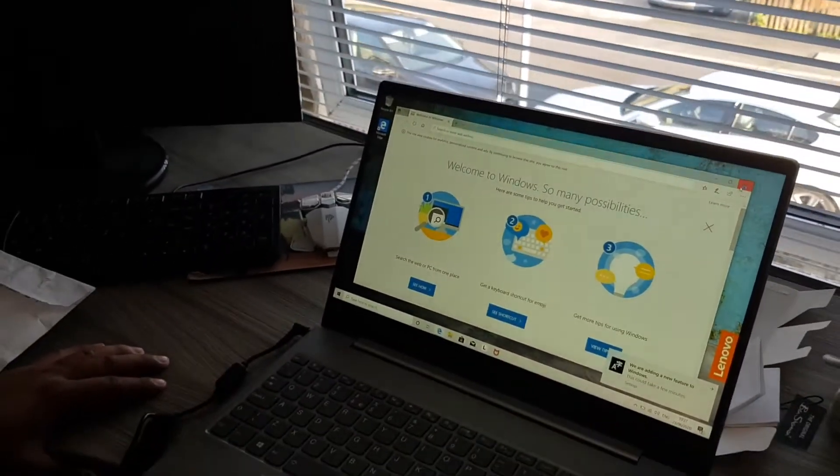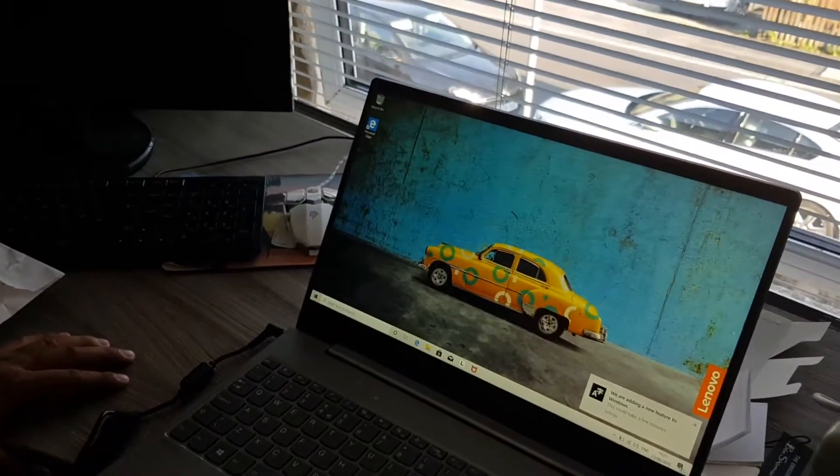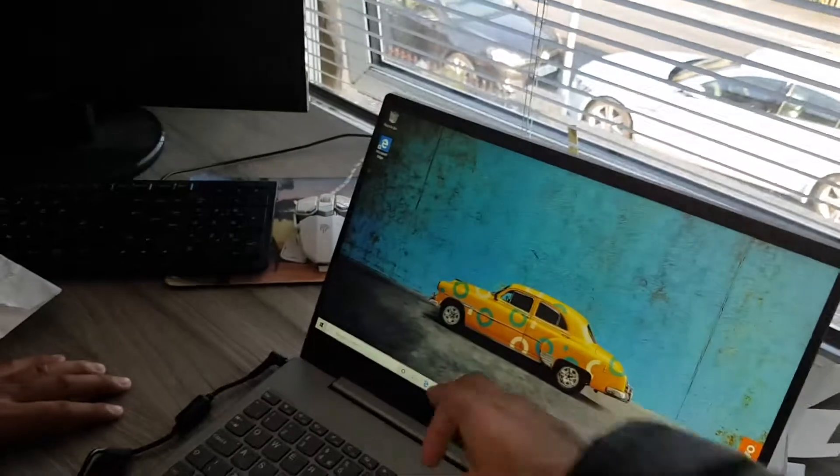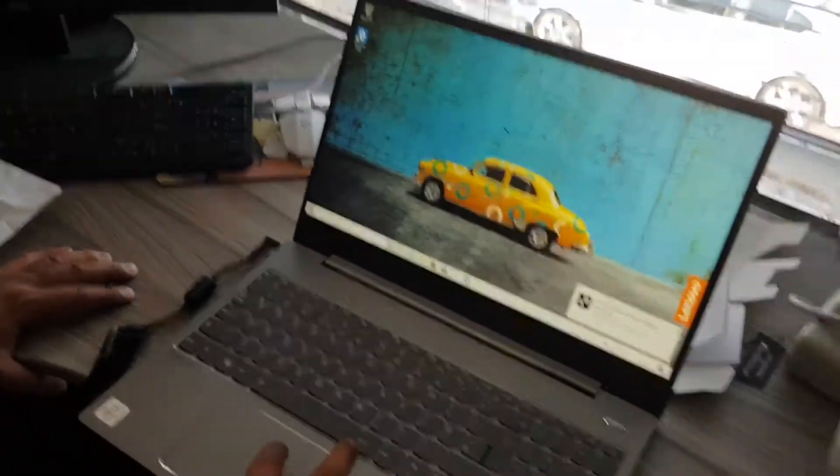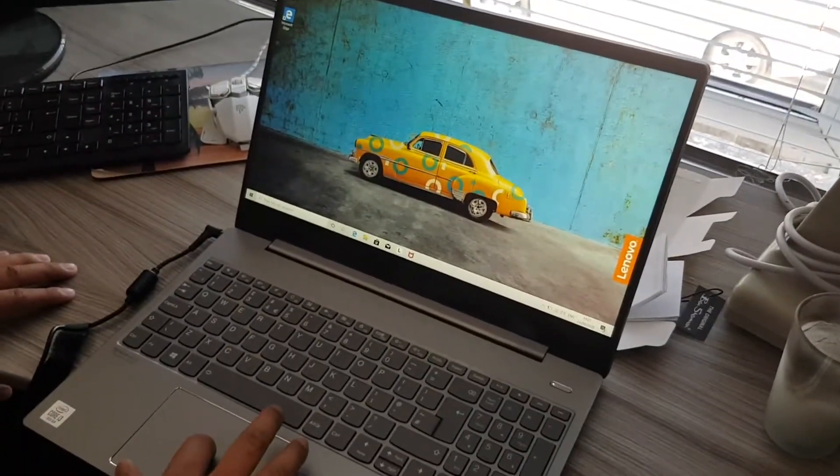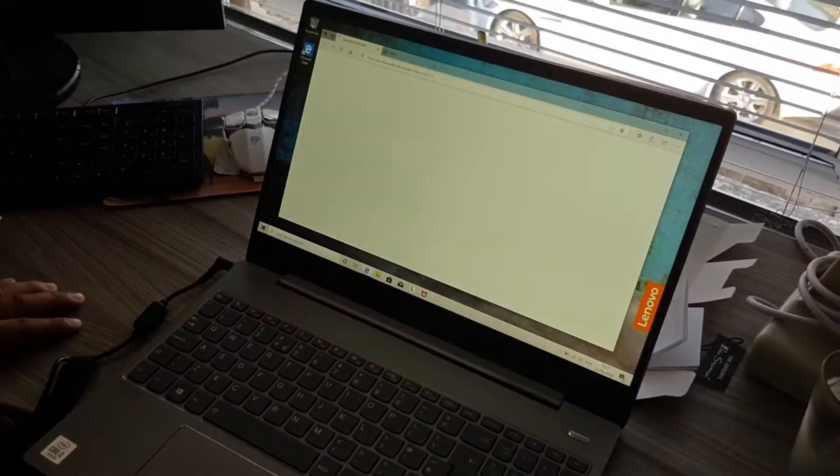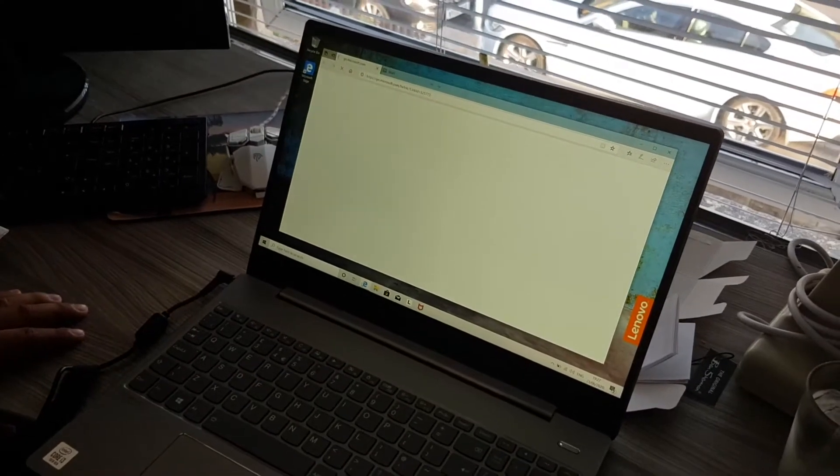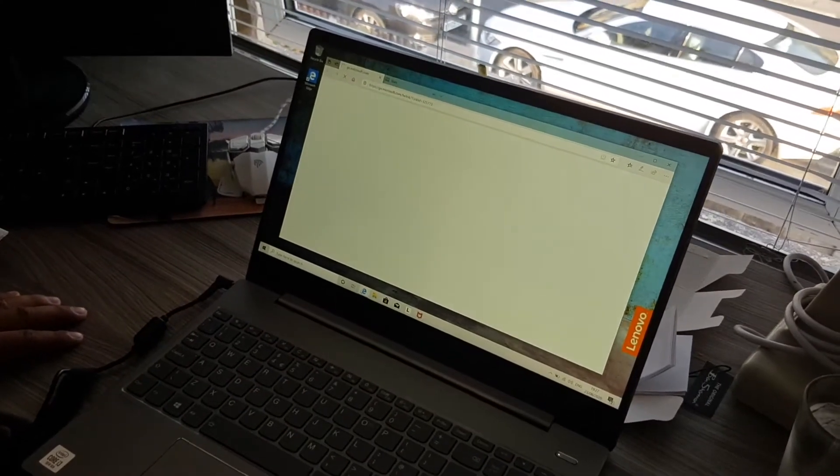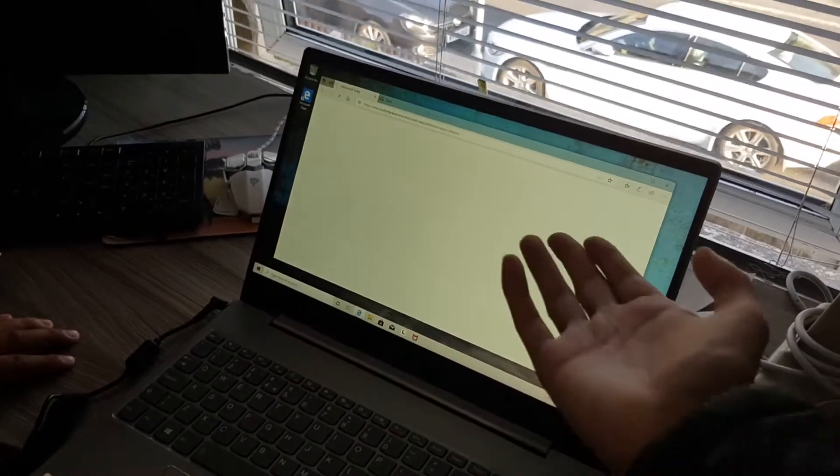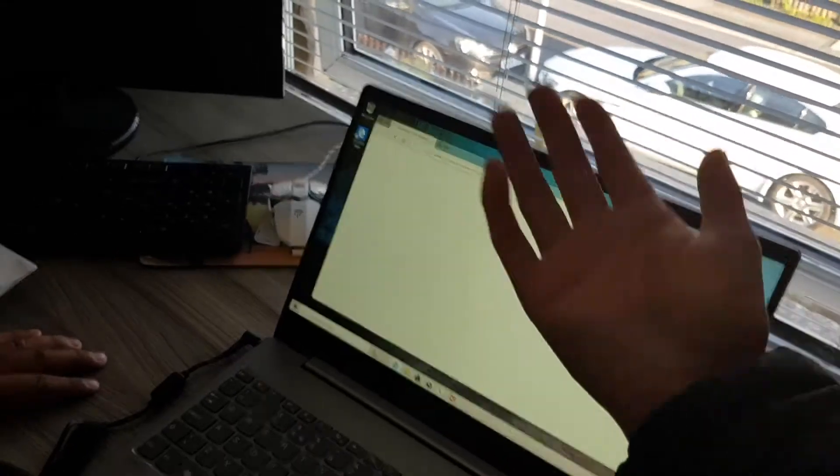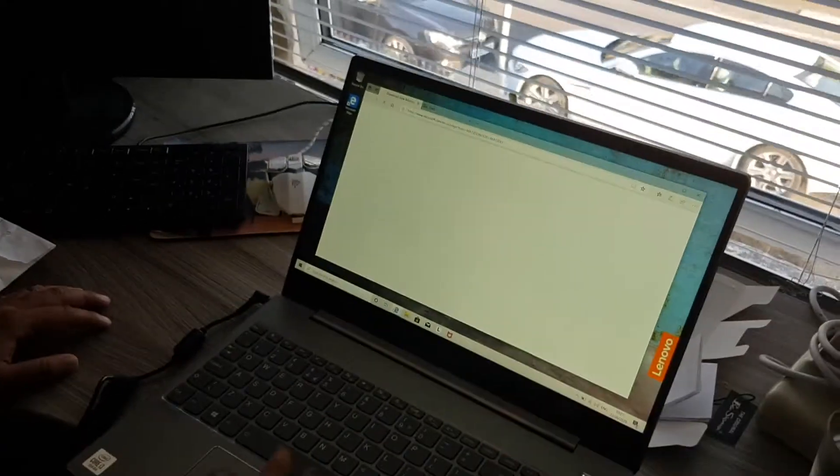It is instant. That's all you need to know. Well, that's your internet, but the application loaded instantly.